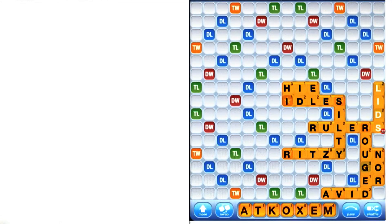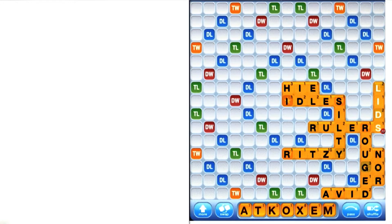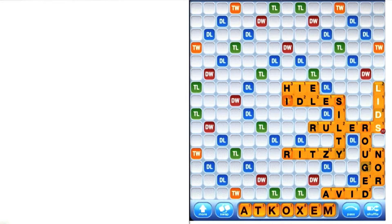We've got a lot to cover and not much time to do it, so let's dig right in. Here's a game I'm playing online with my friend Ken. I'm winning by a little bit, mostly because I've got good letters like the Z and so on, but Ken's catching up. Let's dig right in and come up with our concept inventory.